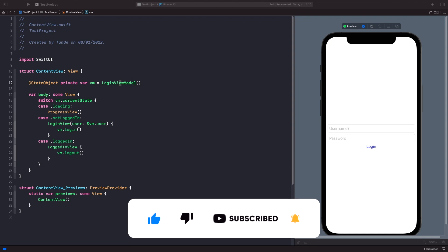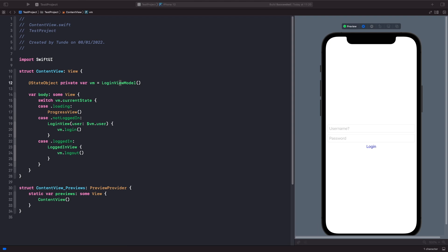But there is a difference. StateObject ensures that you only have one instance of your observable object, meaning that if your data changes the whole object will be kept consistent. ObservedObject could actually cause properties in your observable object to reset, causing you to either lose data or work with invalid data. So when you want to create an instance of your observable object, you always want to use StateObject.